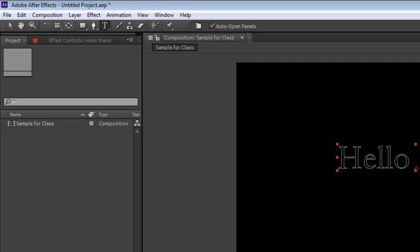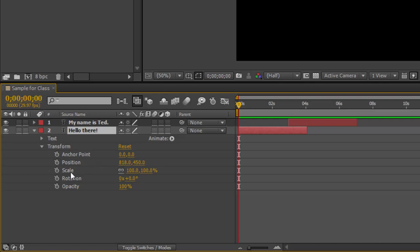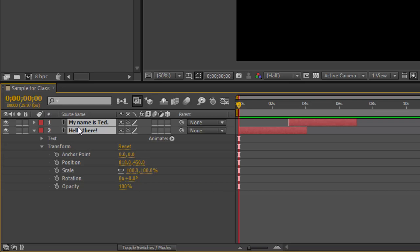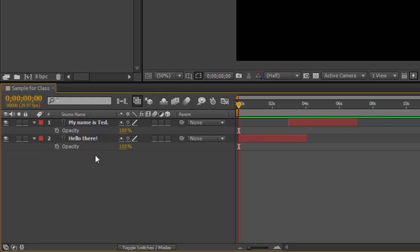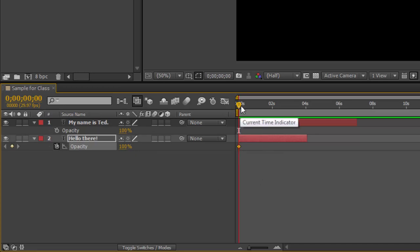Under Transform we have Anchor Point — the little dot that looks like a target. All animations happen around the anchor point, so you may need to move it with the Pan Behind tool. We also have Position (where it is on screen), Scale (how big or small it is), Rotation (is it tilted?), and Opacity, which is 100% by default — meaning fully opaque, not transparent. At this point I want to actually change my opacity, but I don't want all this stuff open. So I'll highlight both layers, hold Control to select both, and press T — T is the shortcut for opacity.